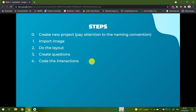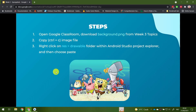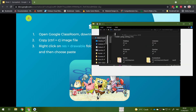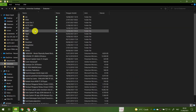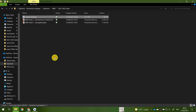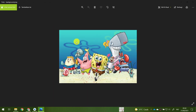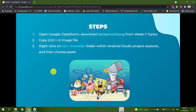The first step is to import the image. For Ubaya students, please open Google Classroom and download the background.png. This is a sample image of the Bikini Bottom inhabitants — SpongeBob, Patrick, and so on. If you want, you can also use your own image. For everyone else, you can download it from the link provided in the description below.